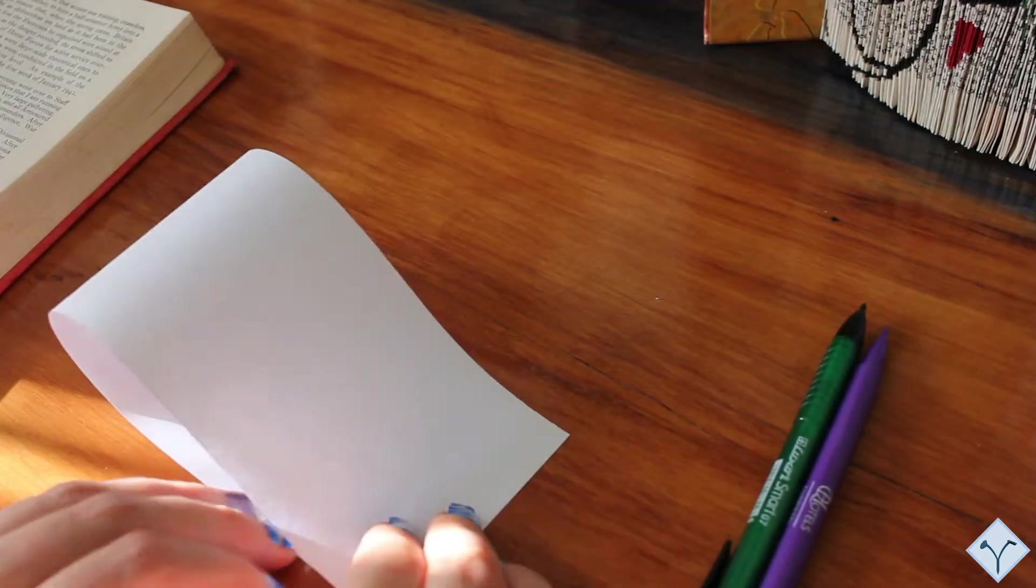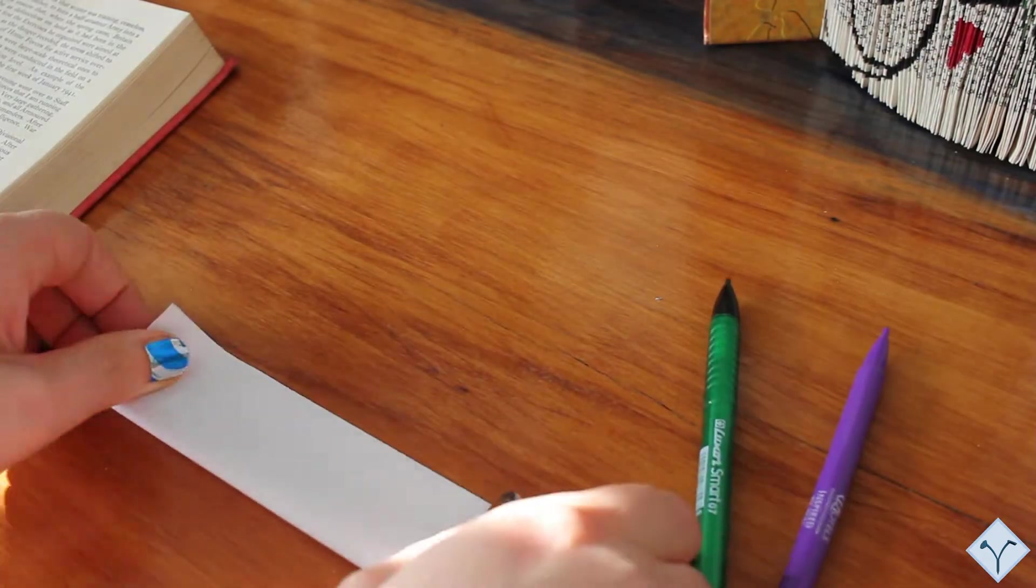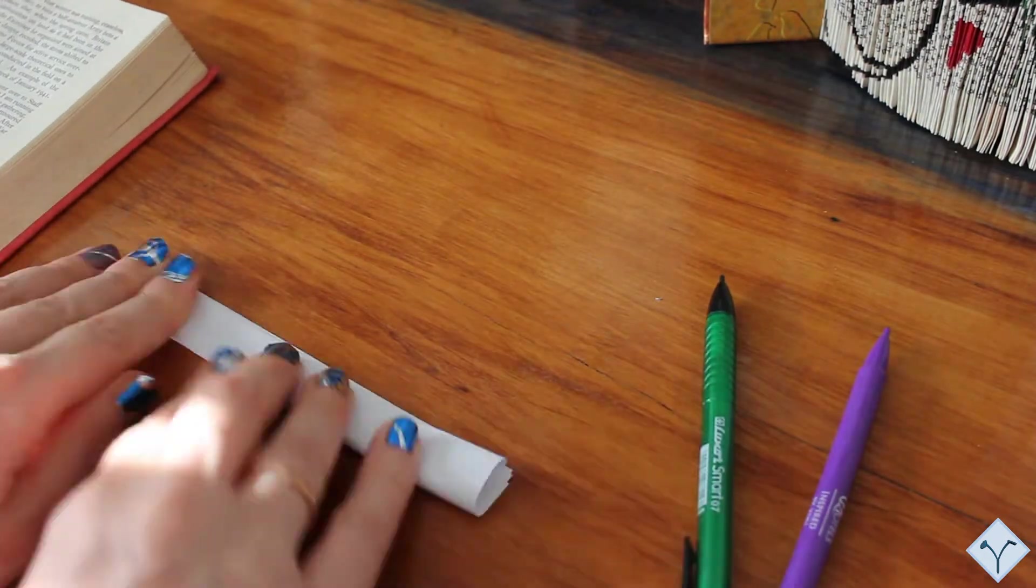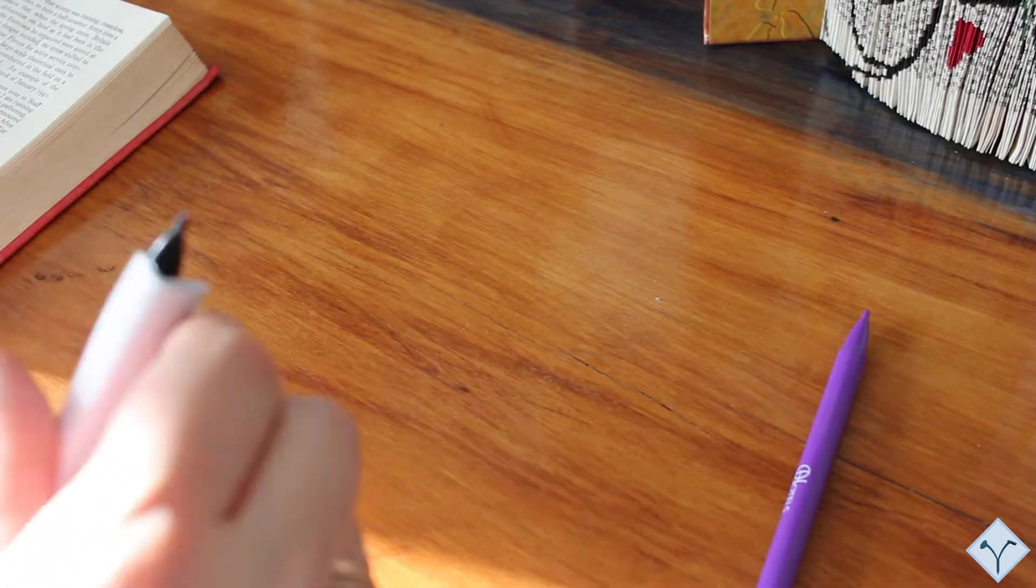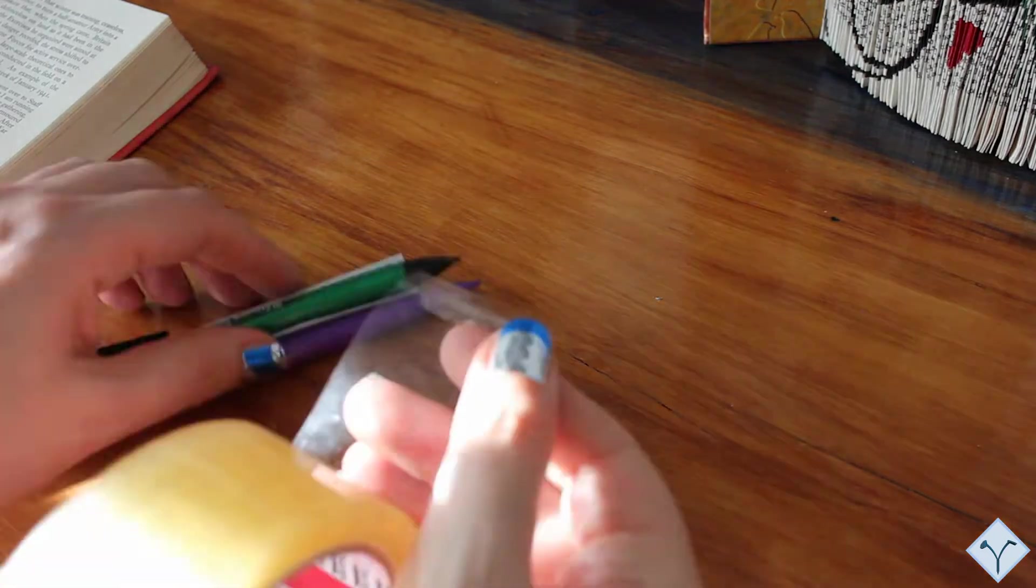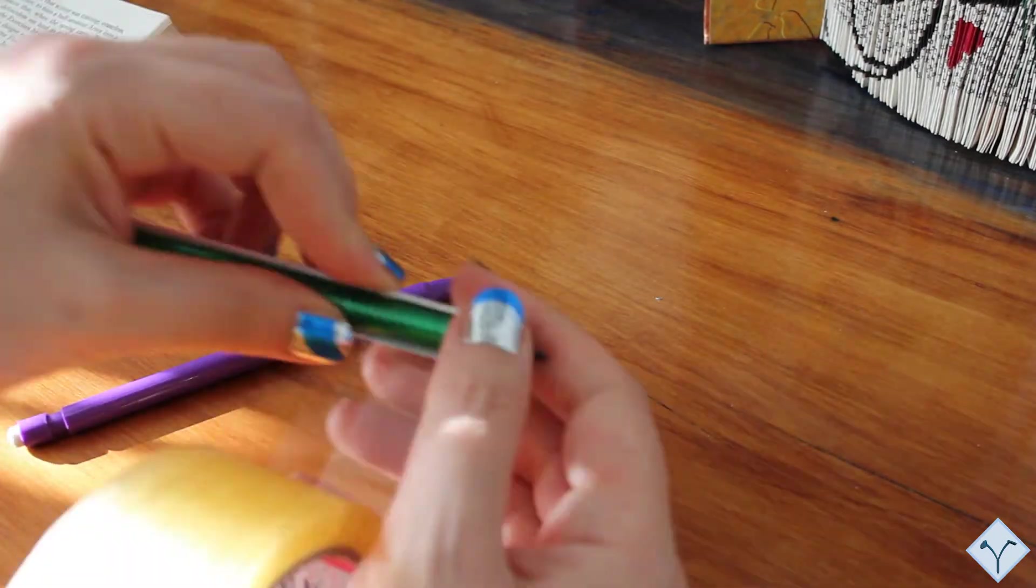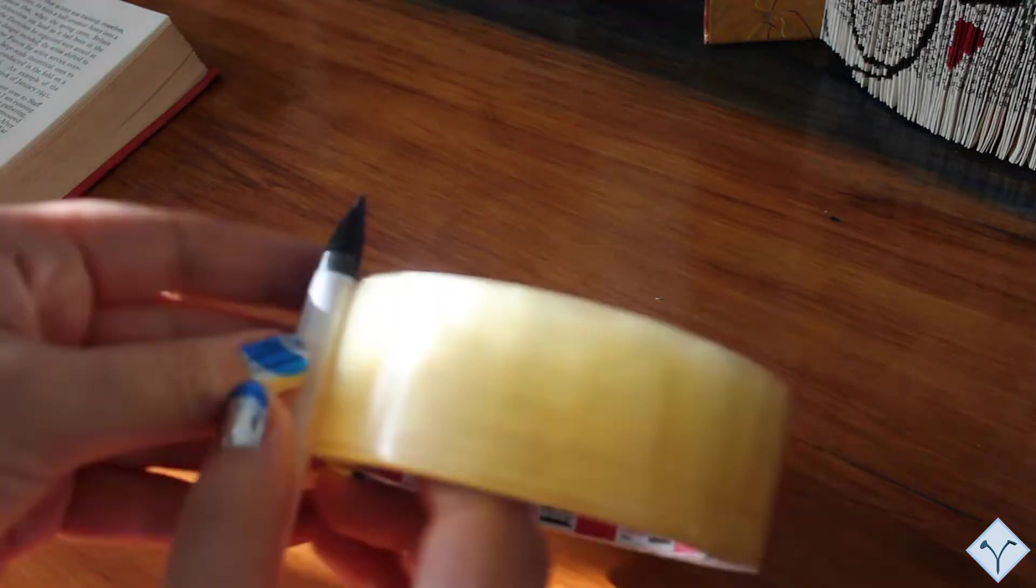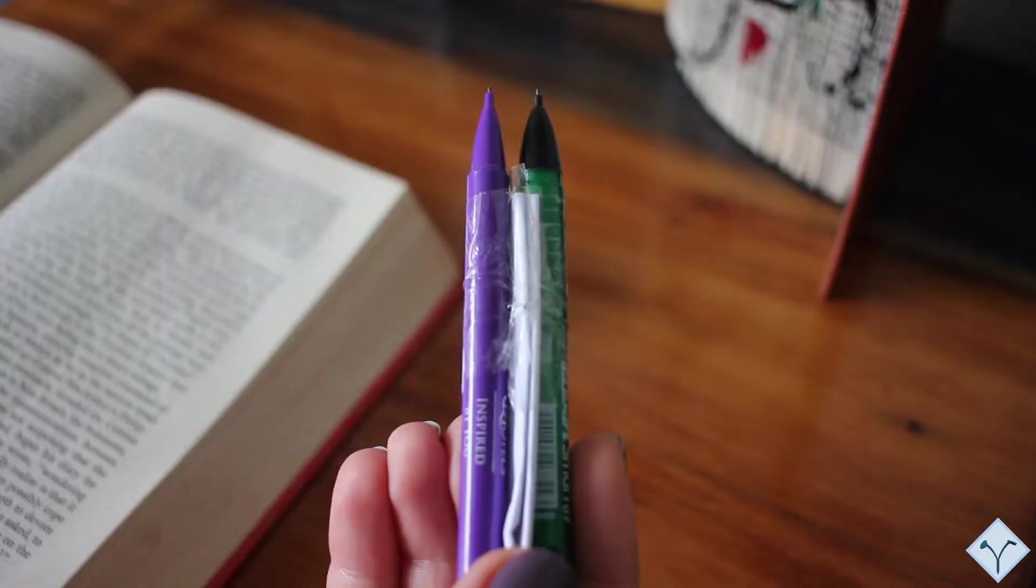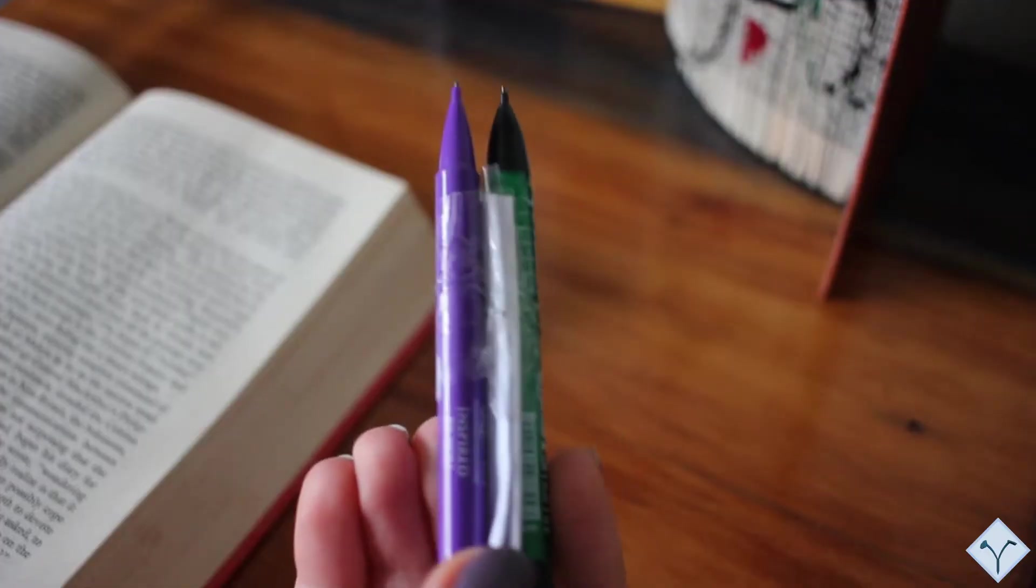Another clever idea of drawing the two lines at once is to build yourself another tool. Simply tape two pens together. You can place something in between them if you want more space between the pens. Now you can draw both lines at once.